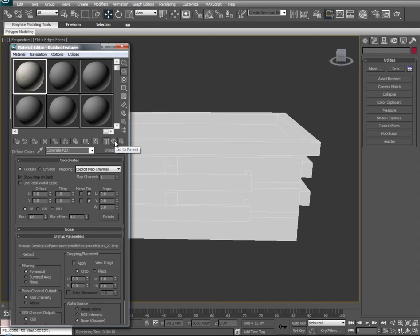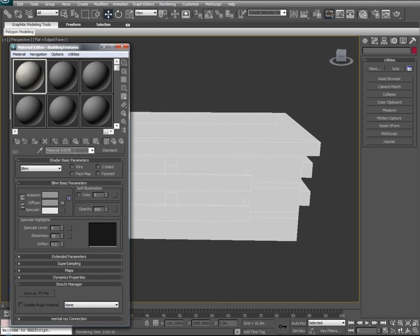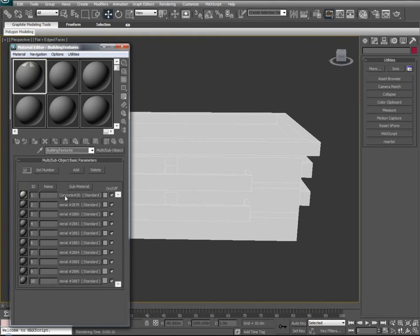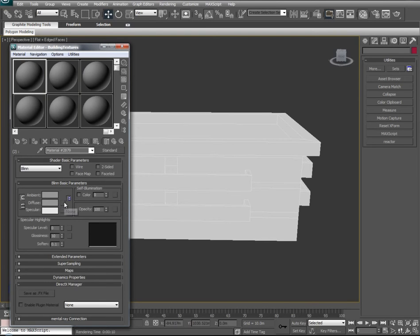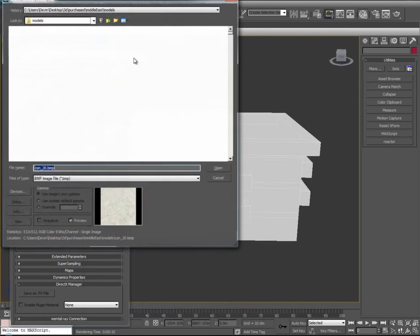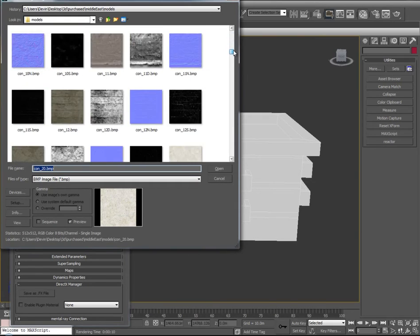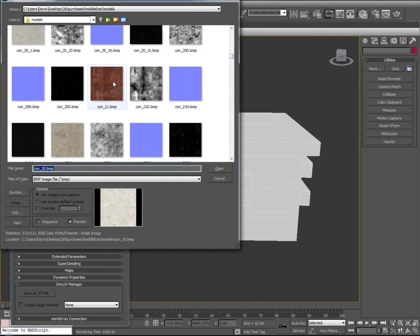The reason we did this is so that when we come back to our multi-sub-object, we have concrete number 20 as a unique name for our material. We'll go down to material slot 2 and start filling this up — Diffuse, Bitmap — and go out and find some more interesting textures.